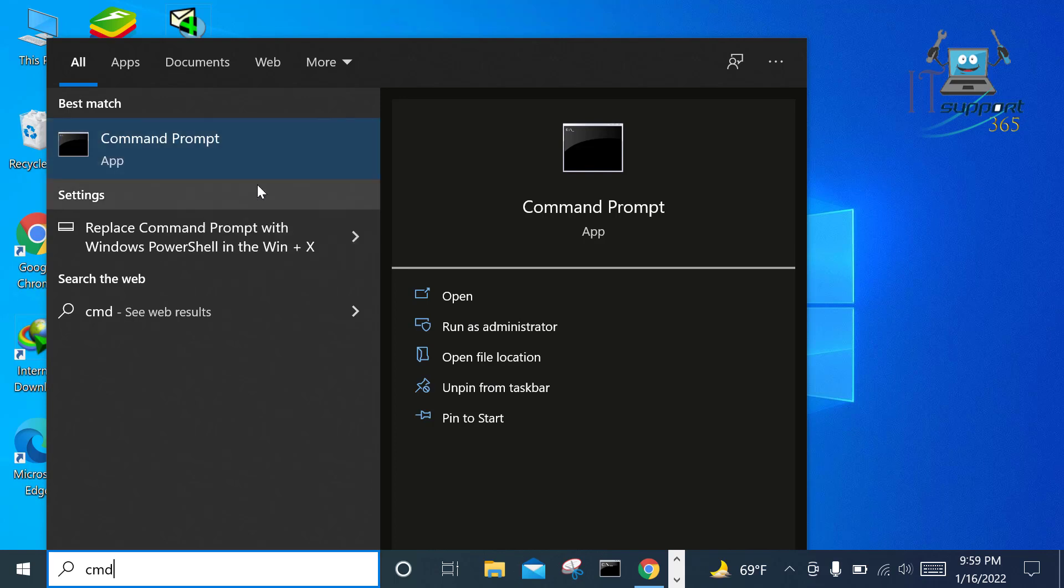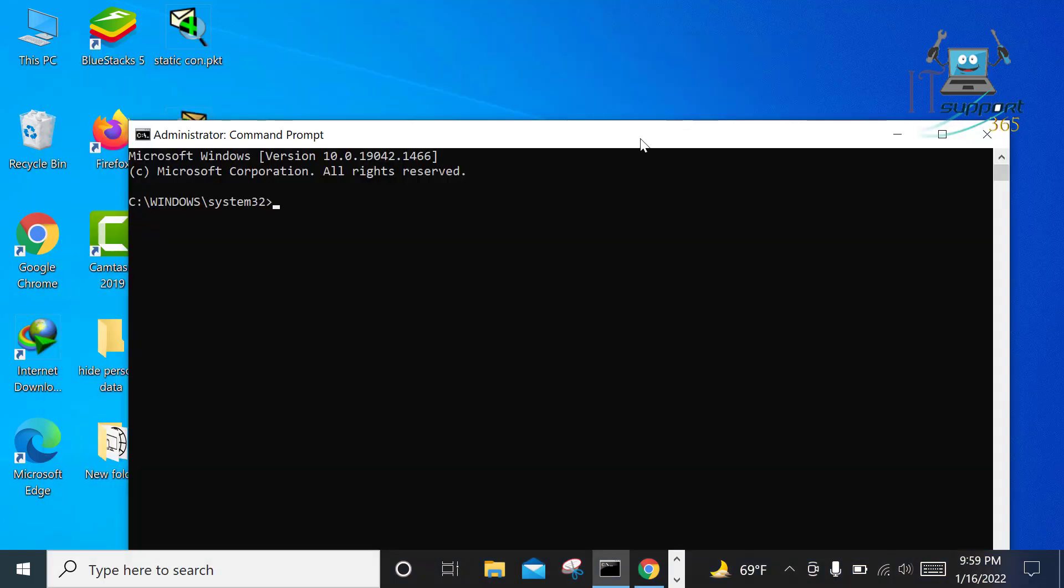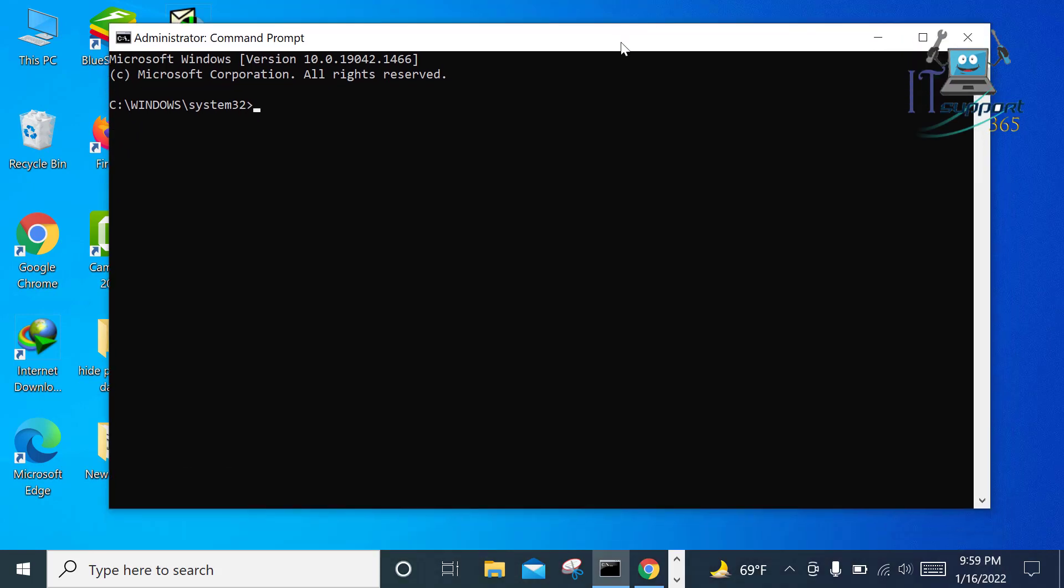Click on Yes. Viewers, now you can see Command Prompt is open.